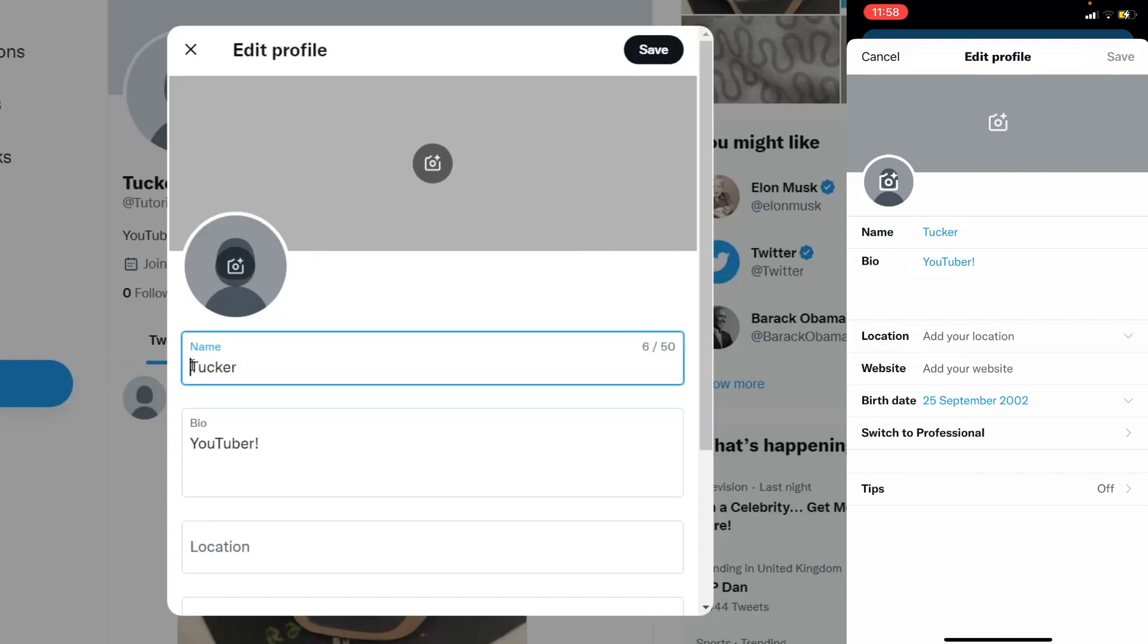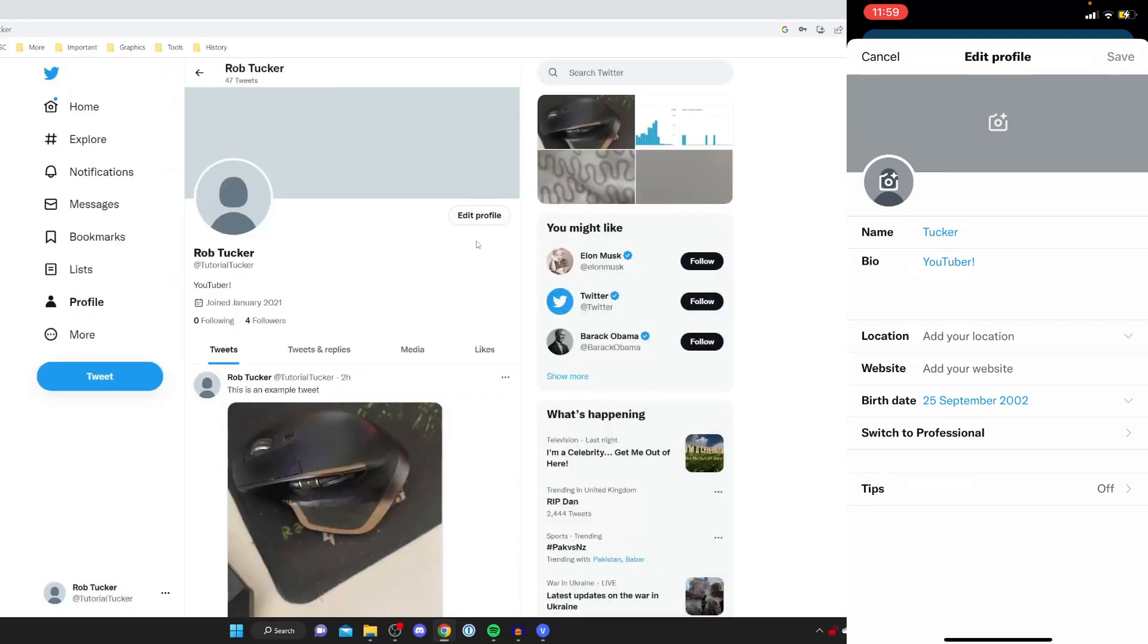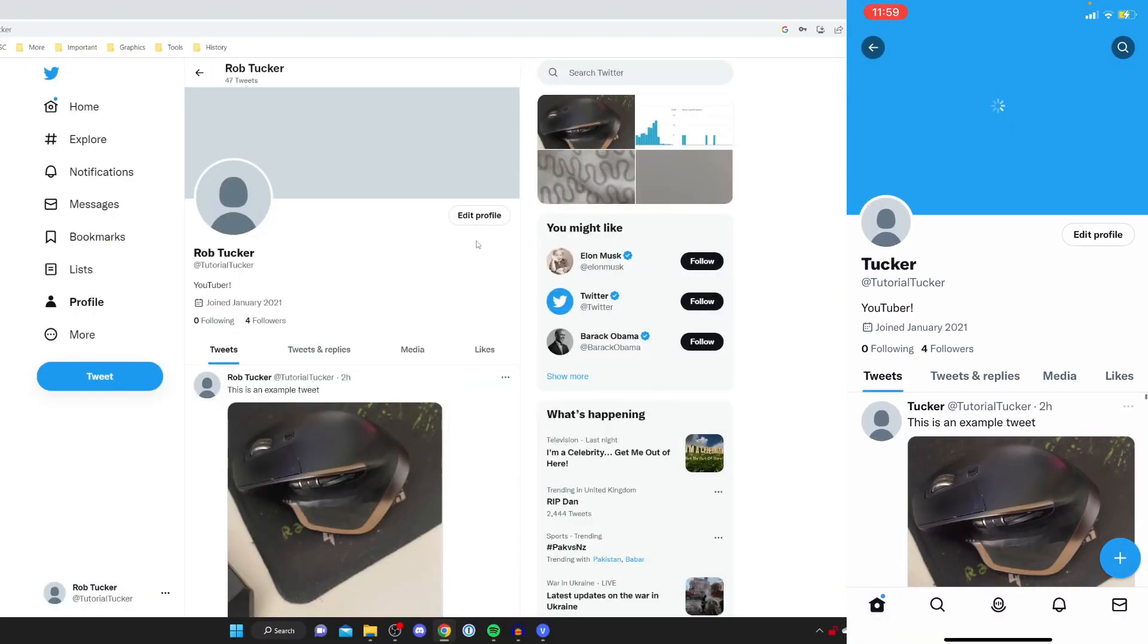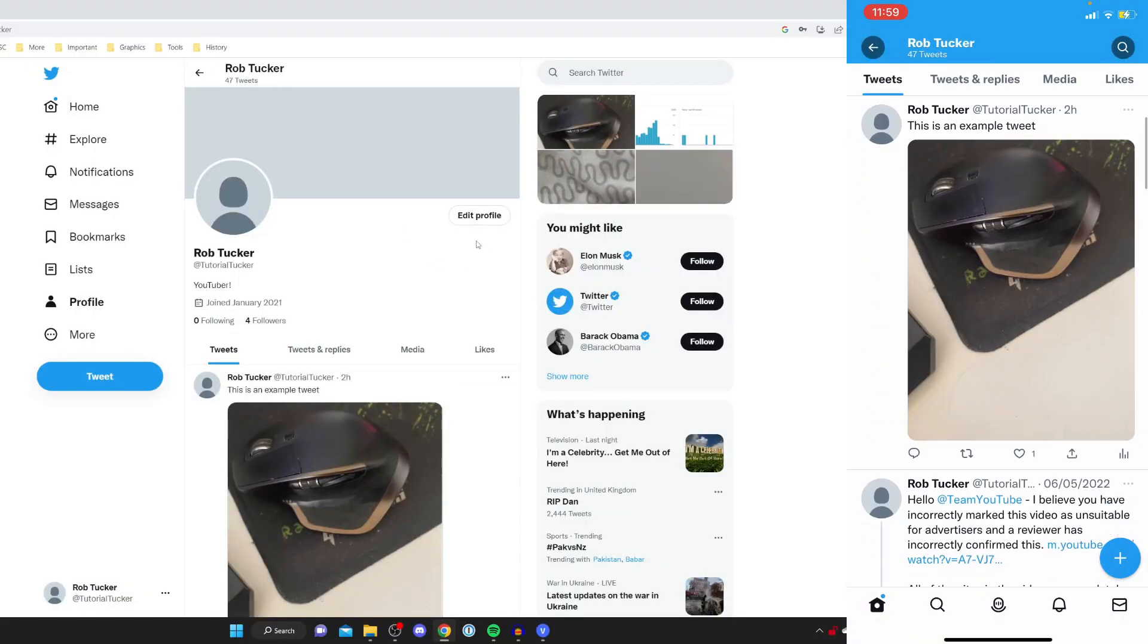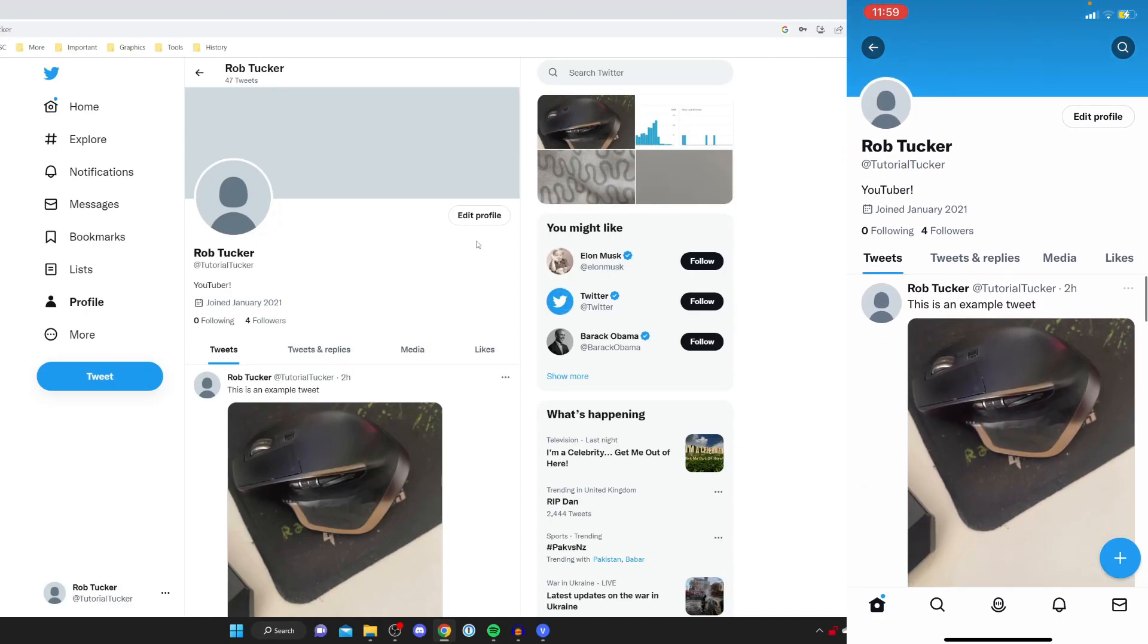So I can add say my first name here so I'm going to add Rob Tucker and then once you've entered it press save and it'll take a moment to update. If I refresh on my phone as you can see we've now changed our Twitter name.